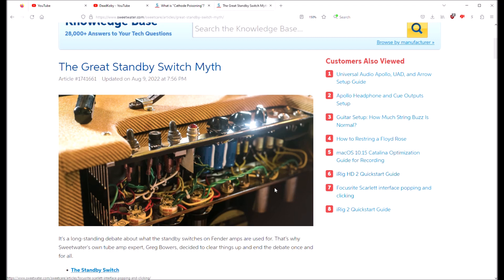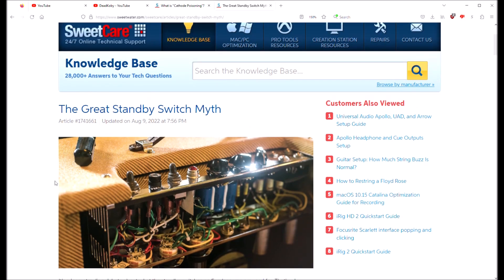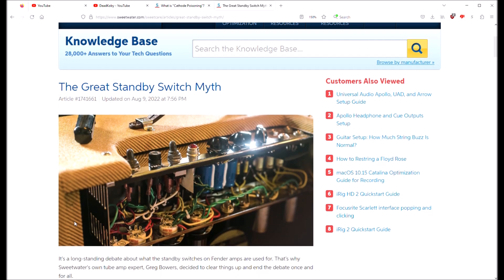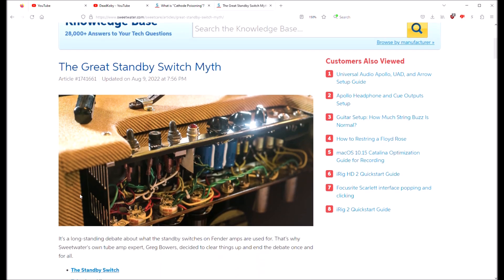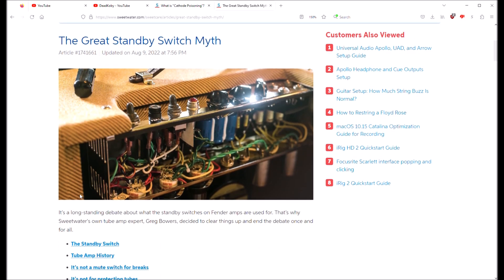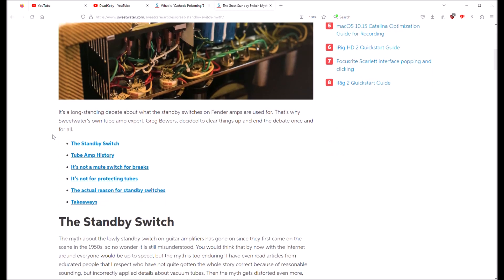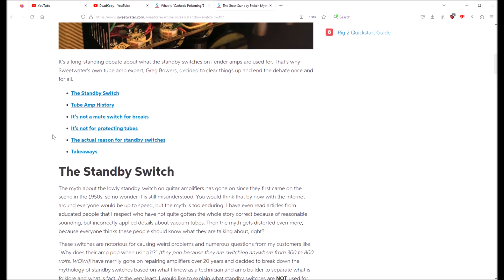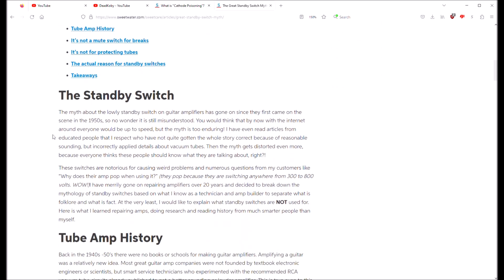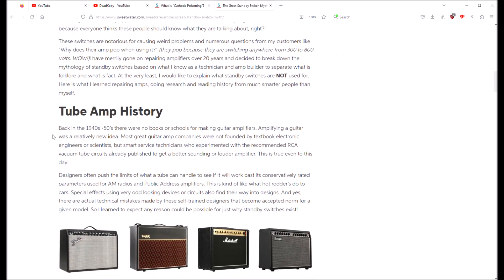Okay boys and girls, there's a really good article on this up at Sweetwater's website called the Great Standby Switch Myth, and it's written fairly recently. So if you want to explore this topic in great depth, this would help you a lot. It actually tells historically where it came from and all of that kind of stuff.